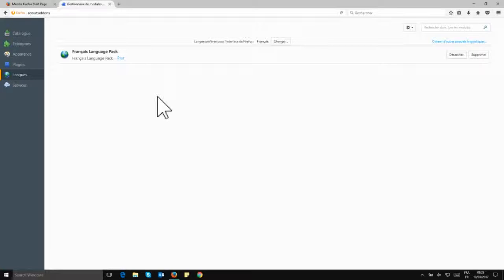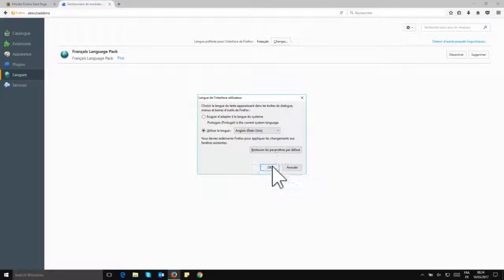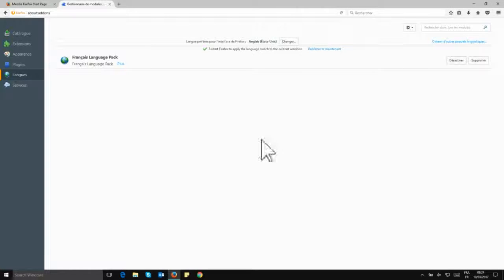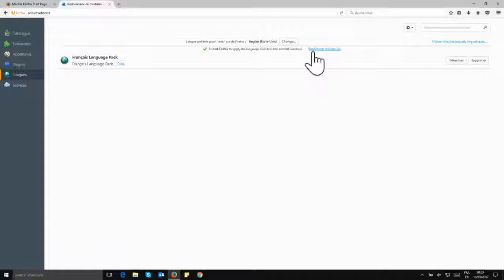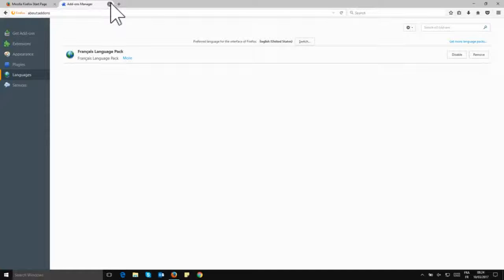So to continue this tutorial, I'm going to revert back from French to English. So let's do this. We select English, click on OK, we need to restart, and we have restarted and now Firefox is back to English.